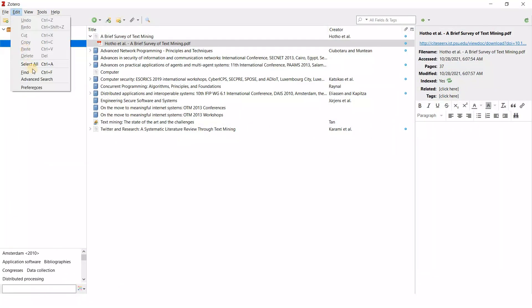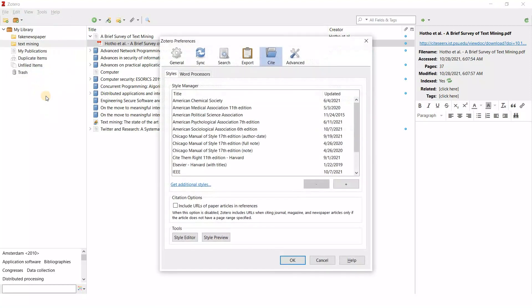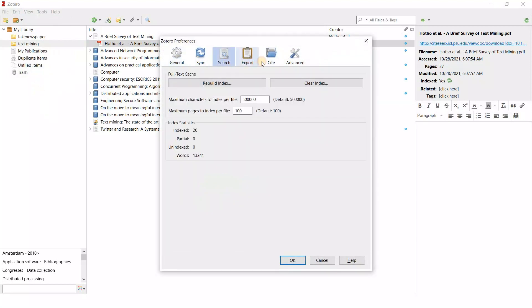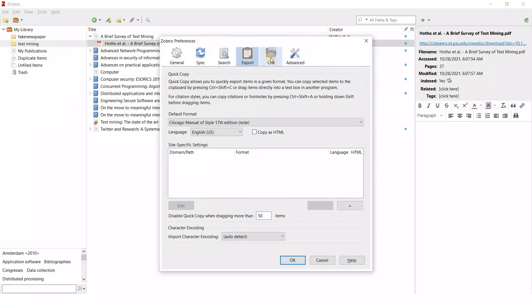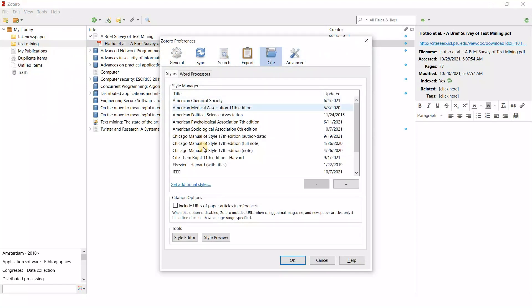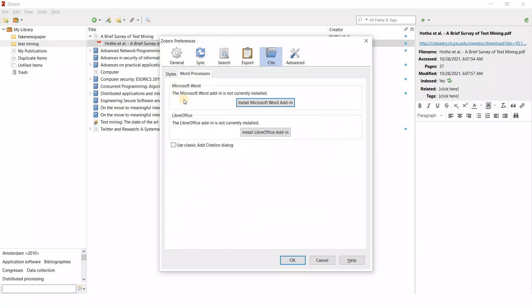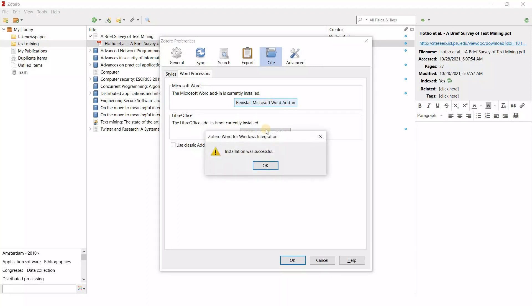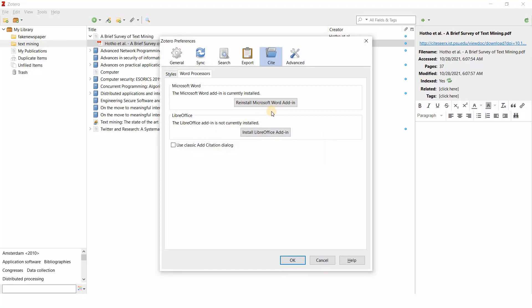In Zotero, go to Edit then Preferences. There are various options here — click on Cite. These are the various styles you can use to cite a document. Then click on Word Processors, and you will see the option to install the Microsoft Word add-in. If you are using LibreOffice, click that link instead. Otherwise, click on it and it will install the Zotero add-in for Microsoft Word.